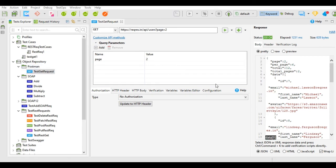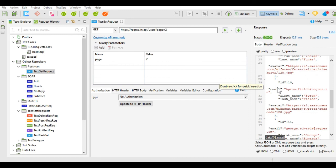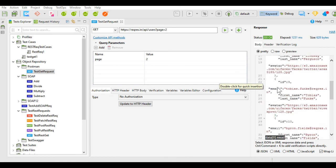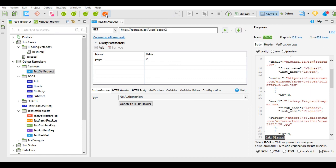See, the request has been executed and we have received the response for the request, and the status is 200 OK. This way you can use this Postman button to import your existing projects from Postman to Katalon Studio and work on the project in Katalon Studio.